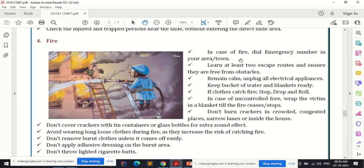Remain calm and unplug all electrical appliances — that is very important during a fire outbreak. Keep buckets of water and blankets ready. If clothes catch fire, use the stop, drop and roll technique — do not try to remove the clothes if it is complicated. In case of uncontrolled fire, wrap the victim in a blanket until the fire ceases.